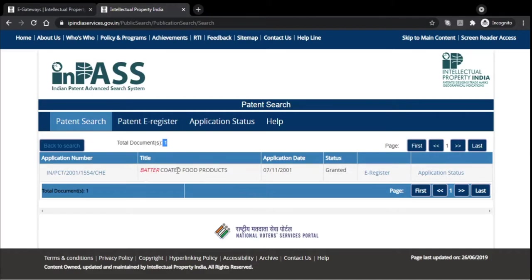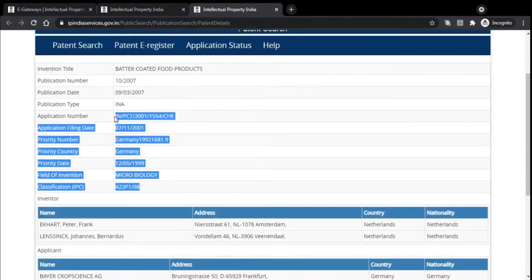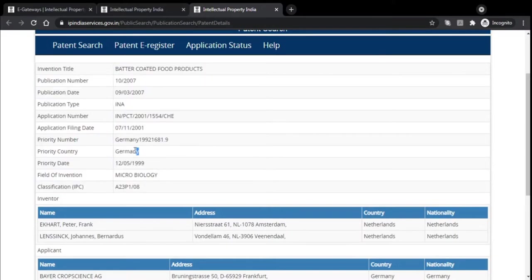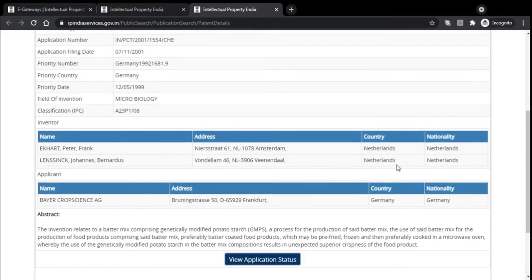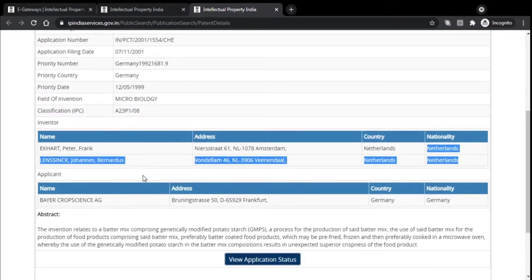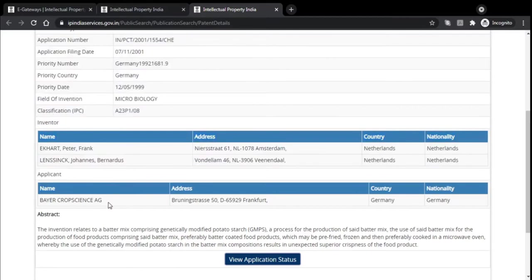It says 'better coated food products.' Let's click on this application number. Again as discussed earlier, we have all the bibliographic data here. This priority country is Germany. As we discussed, just like Indians can get their patents approved in other countries, other country applicants can also apply for patents in India. This team is from the Netherlands filing their patent in India. The applicant name is Bayer Crop Science — so the patent will be issued in the name of Bayer Crop Science.